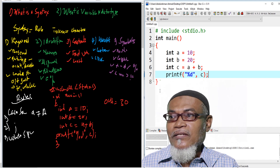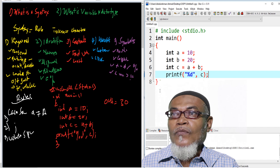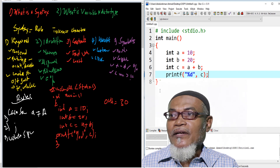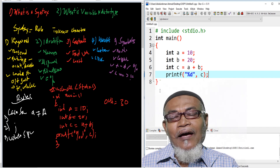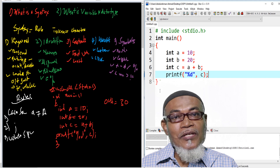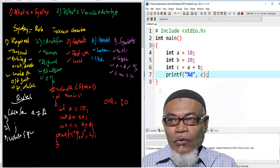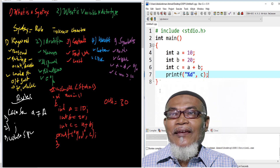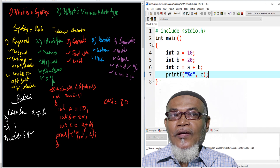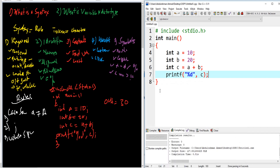In our next lesson, we are going to talk about what is a variable and what are the data types. Thank you for watching, and remember to subscribe below and follow us for any new updates and new videos. Thank you very much. Goodbye.